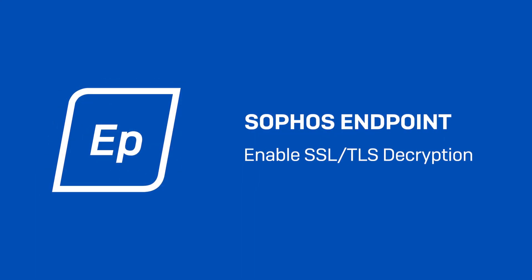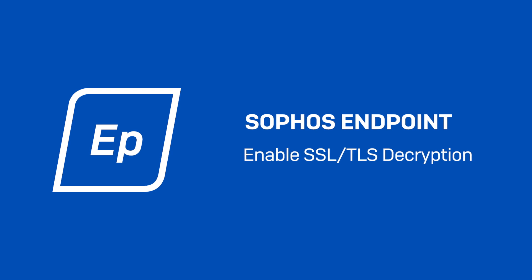Hi, I'm Justin from Sophos Support, and today I'll show you how to enable SSL/TLS decryption of HTTPS websites.